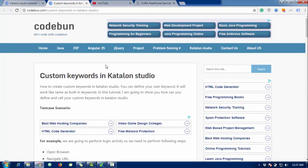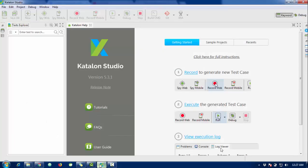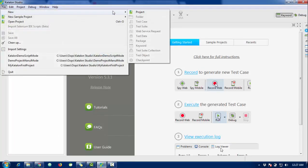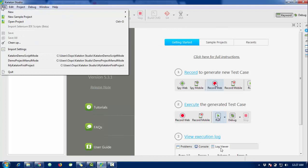I will provide the complete article link in the description box. Now I'm going to show you a practical demo on how to create a custom keyword in Katalon Studio. For that, just launch your studio and create a new project.